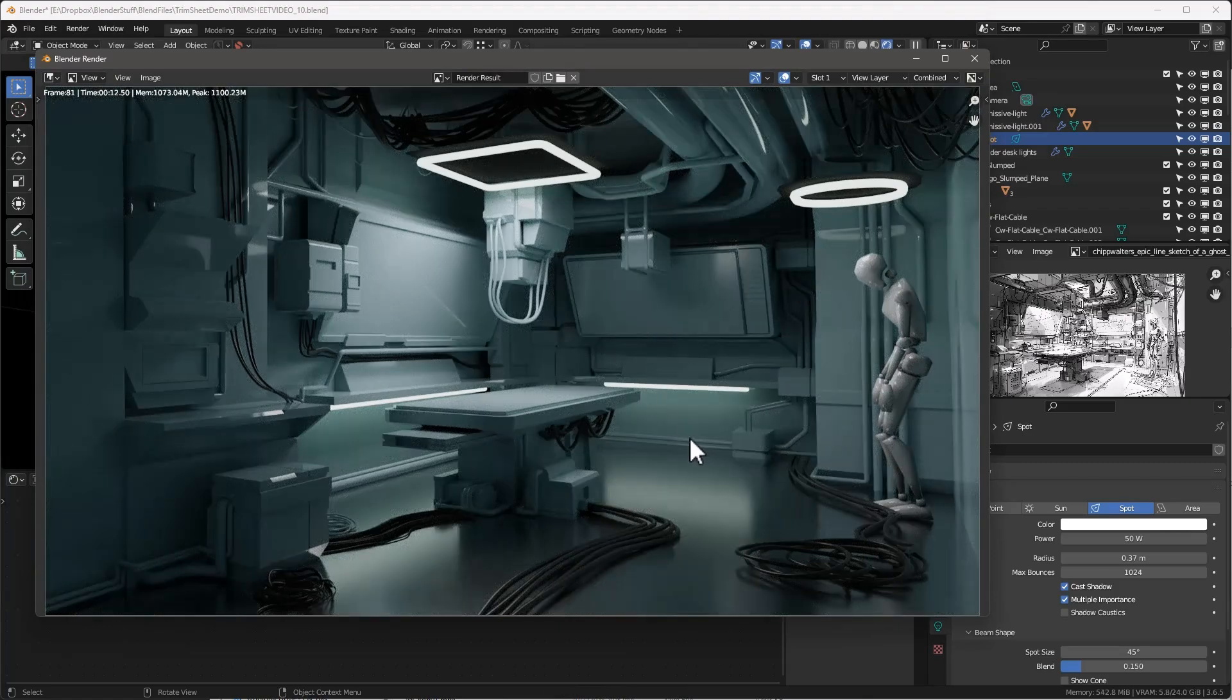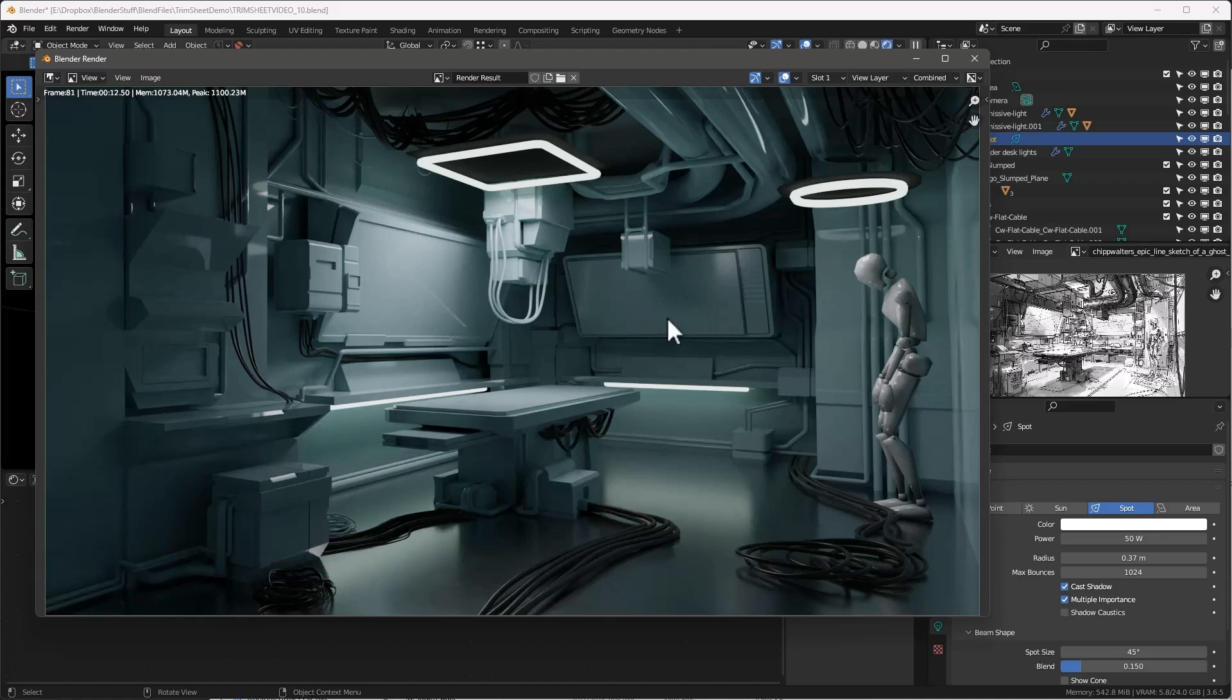This is the actual render that we set up. We're going to add color, like the reds and stuff like that, but just the basic lighting - here's where we're at. I think this is going to work pretty good.